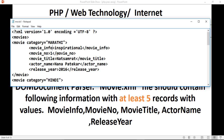Then we have 'movie_number', then 'movie_title', then 'actor_name', and that is the end of the first movie — the Marathi category movie.